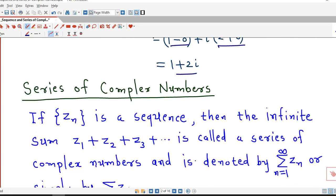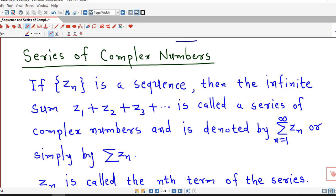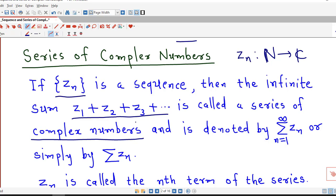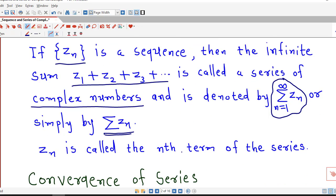Now we define series of complex numbers. The definition is the same as for series of real numbers. Suppose we have a complex sequence Zn — that means Zn is a function from the set of natural numbers to the set of all complex numbers. If Zn is a sequence of complex numbers, then the sum of all the terms of this sequence is called a series of complex numbers. It is denoted by sigma Zn, n from 1 to infinity, or simply by sigma Zn. This Zn is called the nth term of the series.